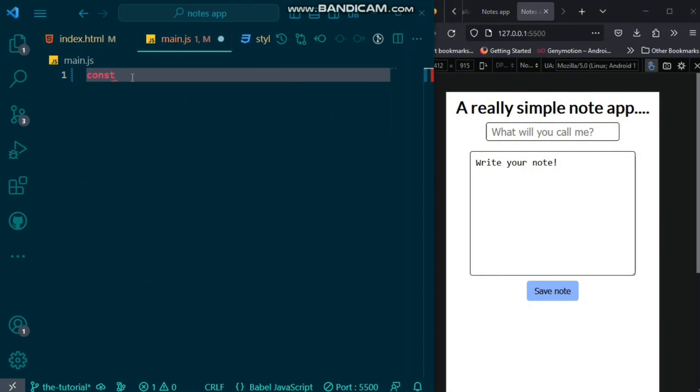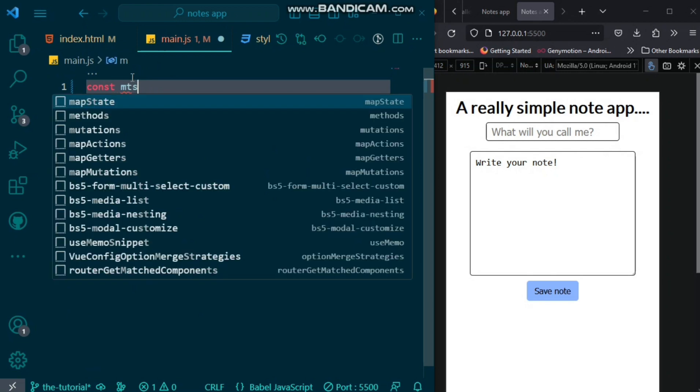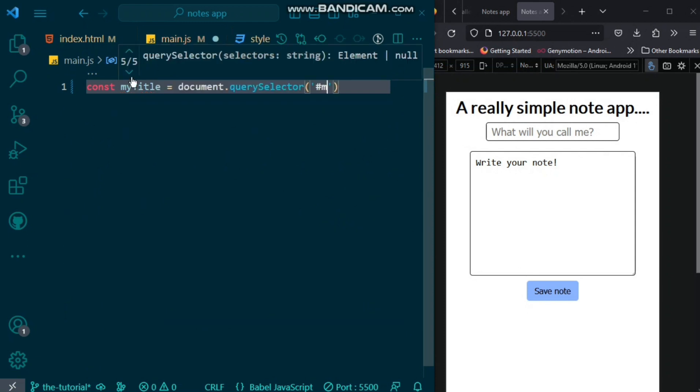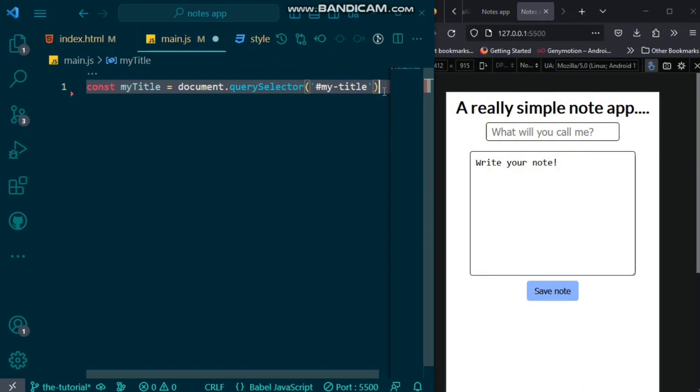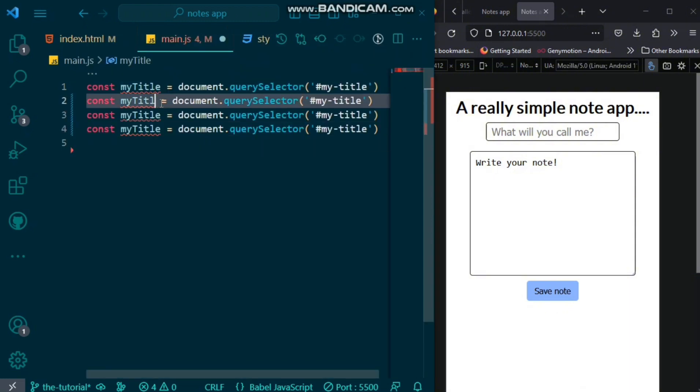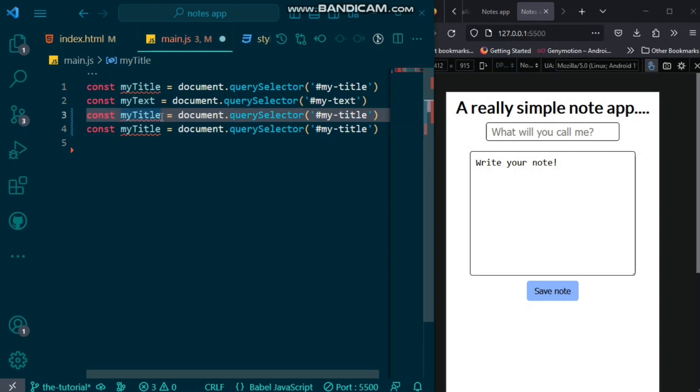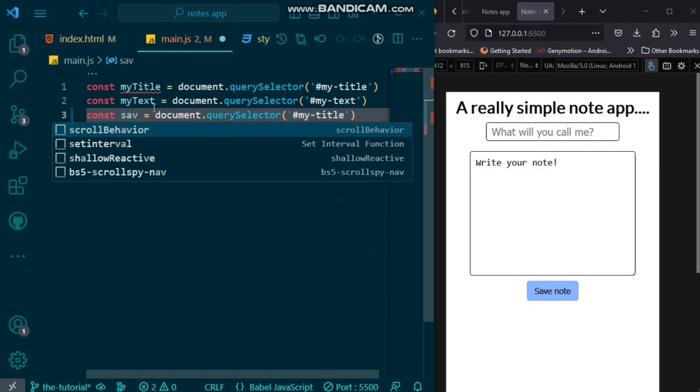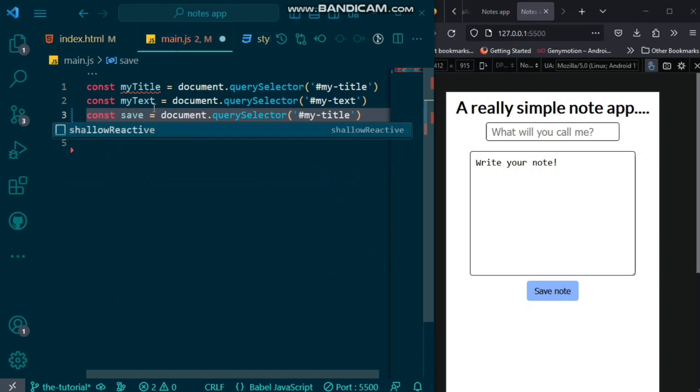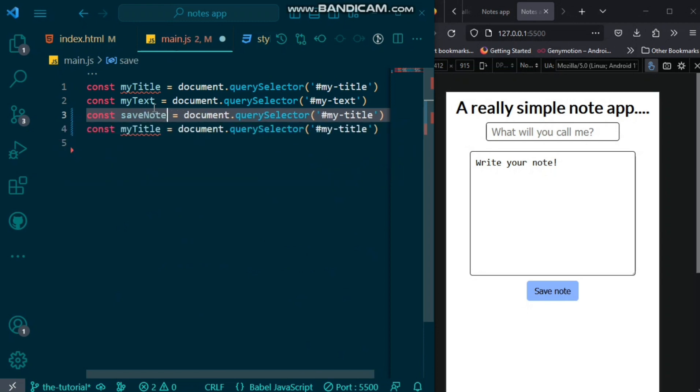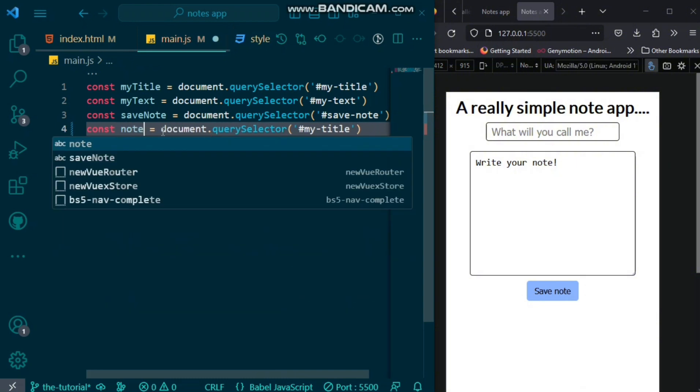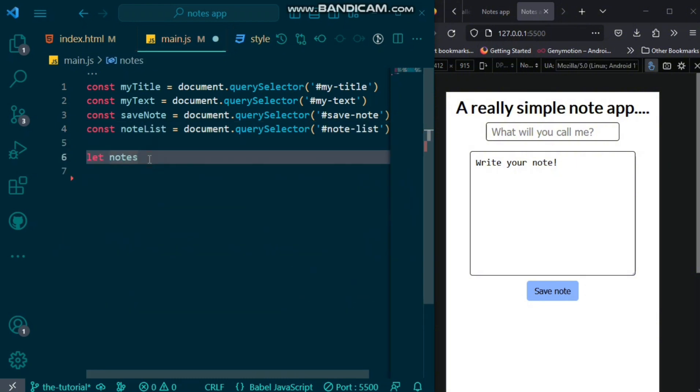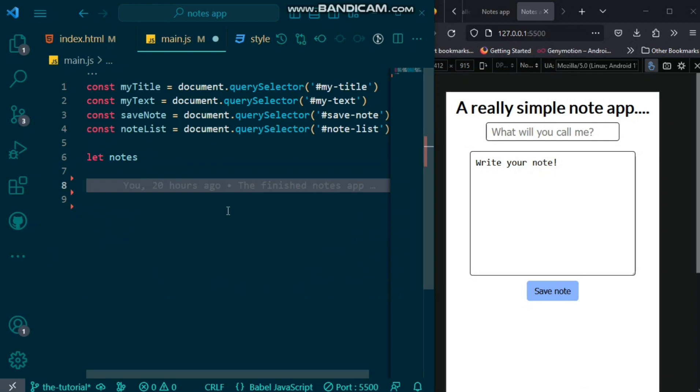We can move to our JavaScript by first grabbing our elements. So, first, we would grab our title using the document query selector. Then, we would just copy and grab others as well. We'll grab our text, our text area, our save notes button, and grab our note list container. Now, we want to also initialize our notes. Then, after this, we would create a window event.